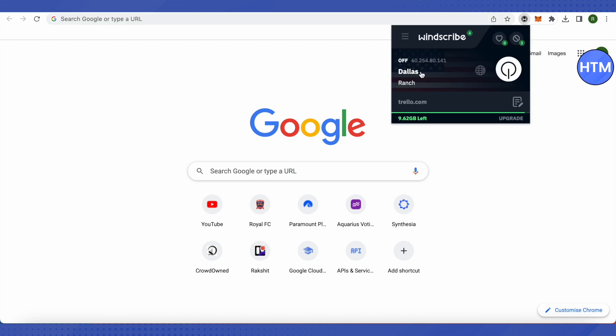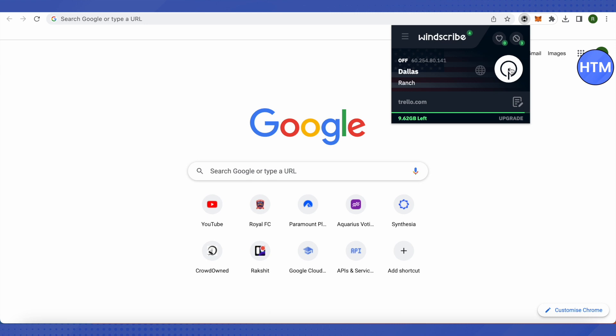You can just simply select a location over here and turn it on. After that, you will be able to use PayPal seamlessly. So VPN is one of the ways you can get rid of this problem.